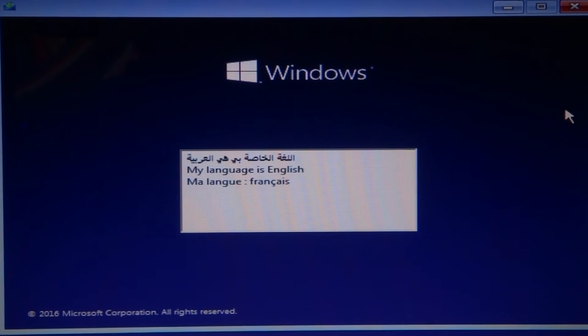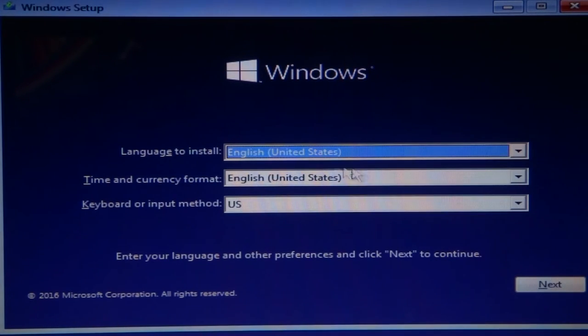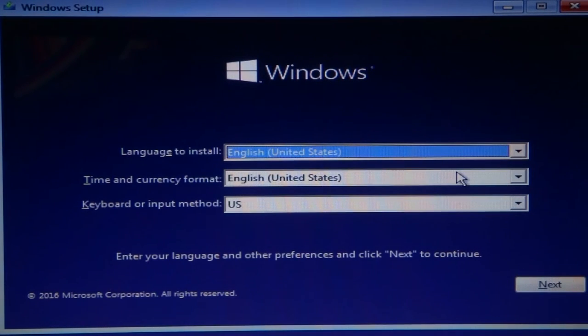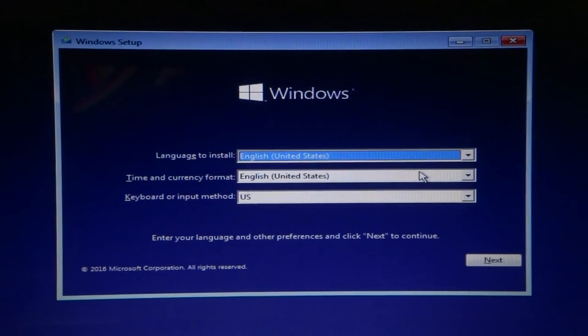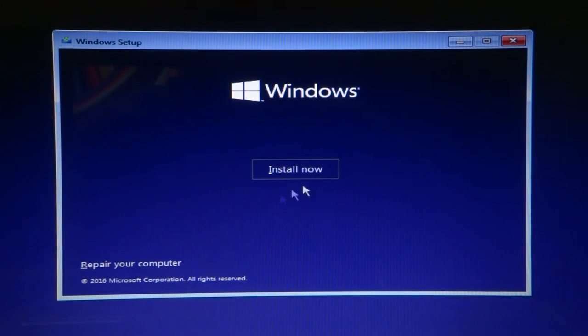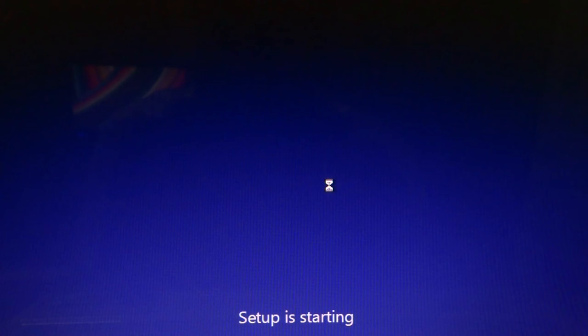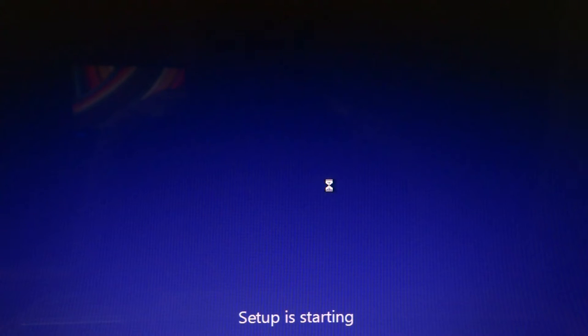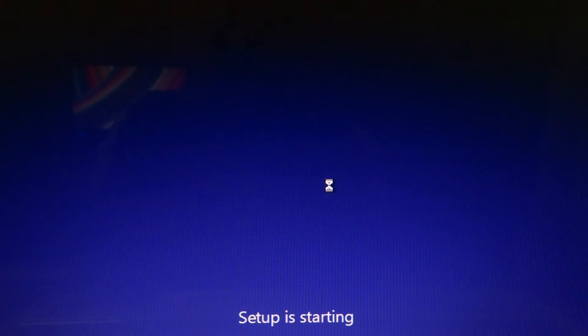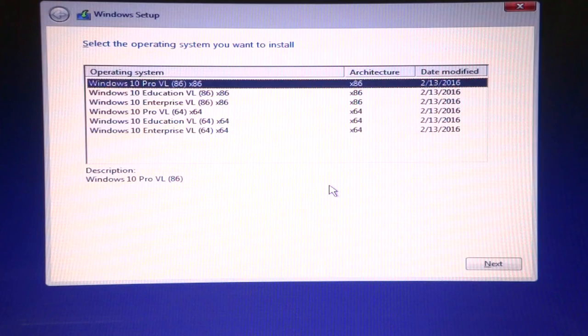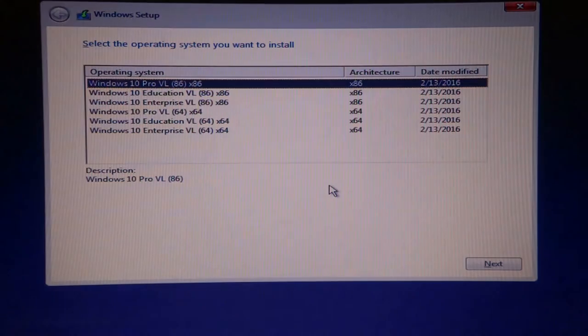As you can see, it's in two languages. Select the language and keep the default settings and go to the install now button. The setup is starting, so please wait for that.